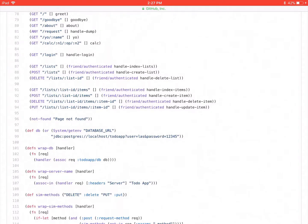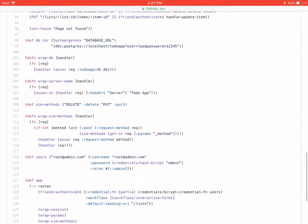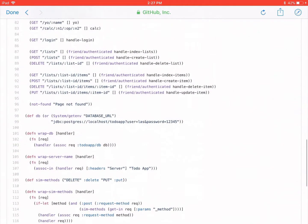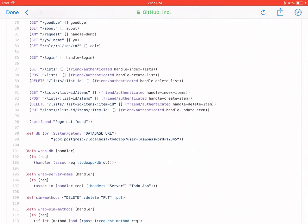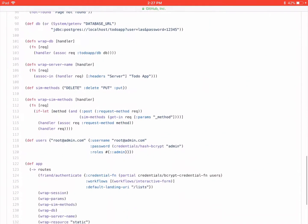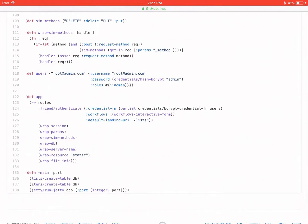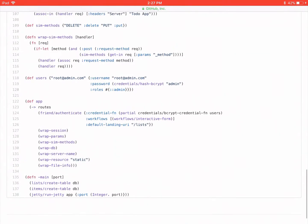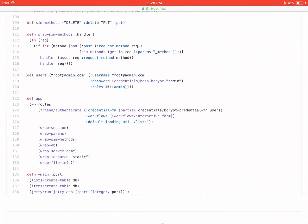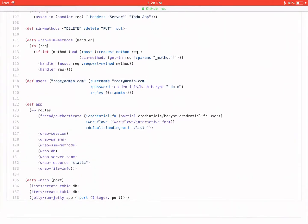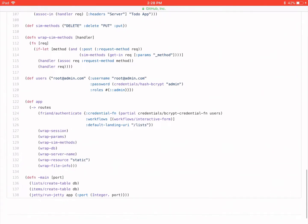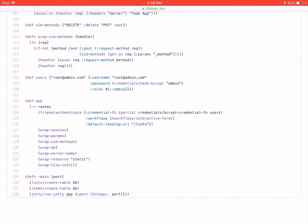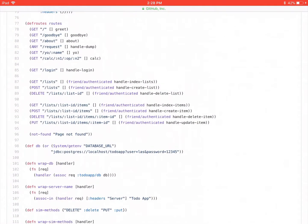It looks like he followed along exactly with the course and then added to it. What he added was two things. One is there's authentication. So you see there is a username and password stored in this users variable at the top-level def at line 118. And down here on line 124, it looks like he's using friend to authenticate requests. And then I see in the routes, he's using friend authenticated to wrap the handler so that it's considered an authenticated route.